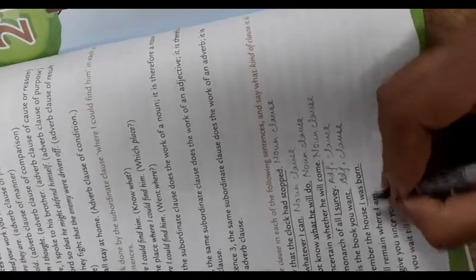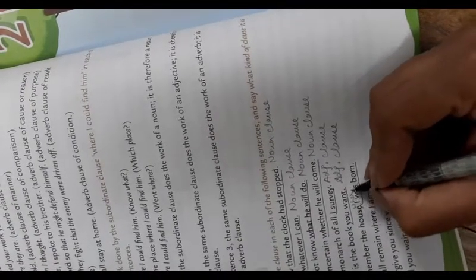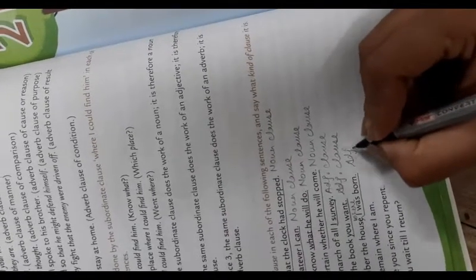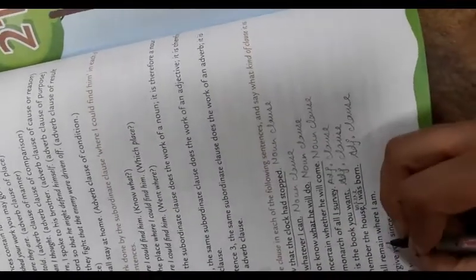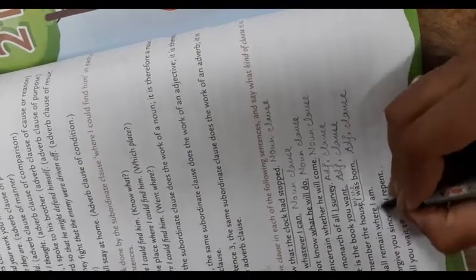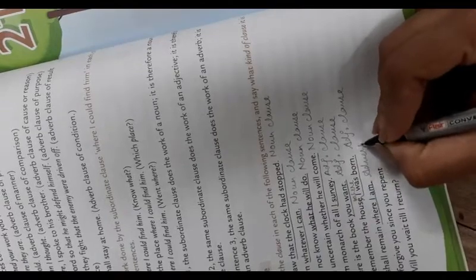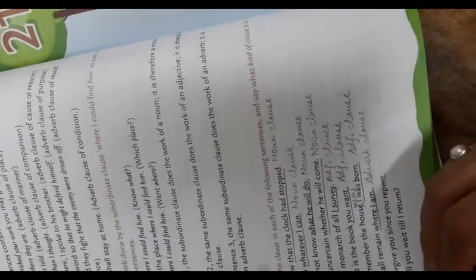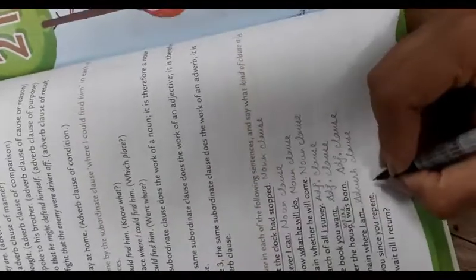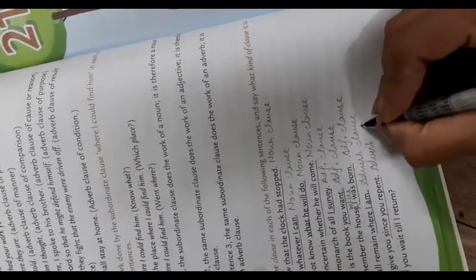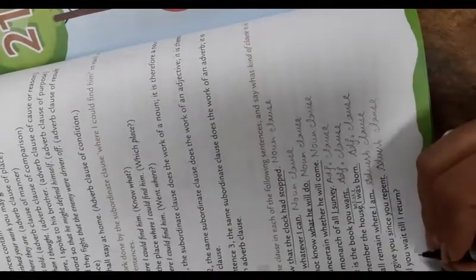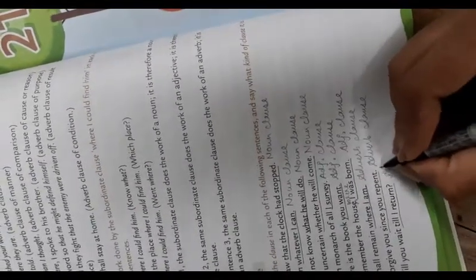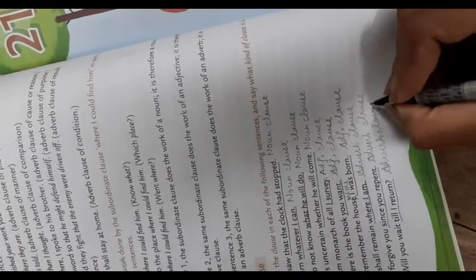I shall remain where I am - adverb clause. I forgive you since you repent - adverb clause. Will you wait till I return - adverb clause.